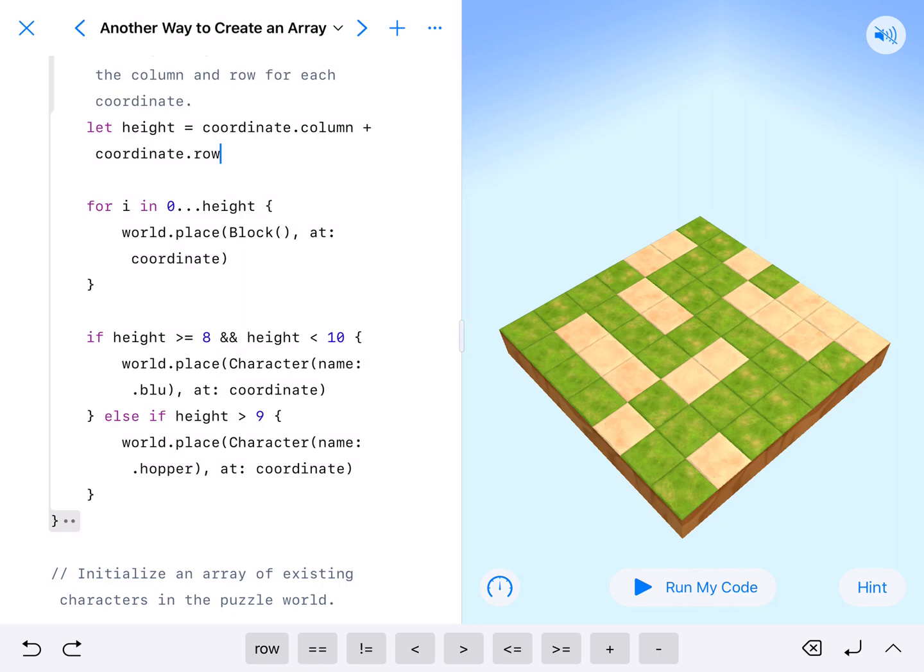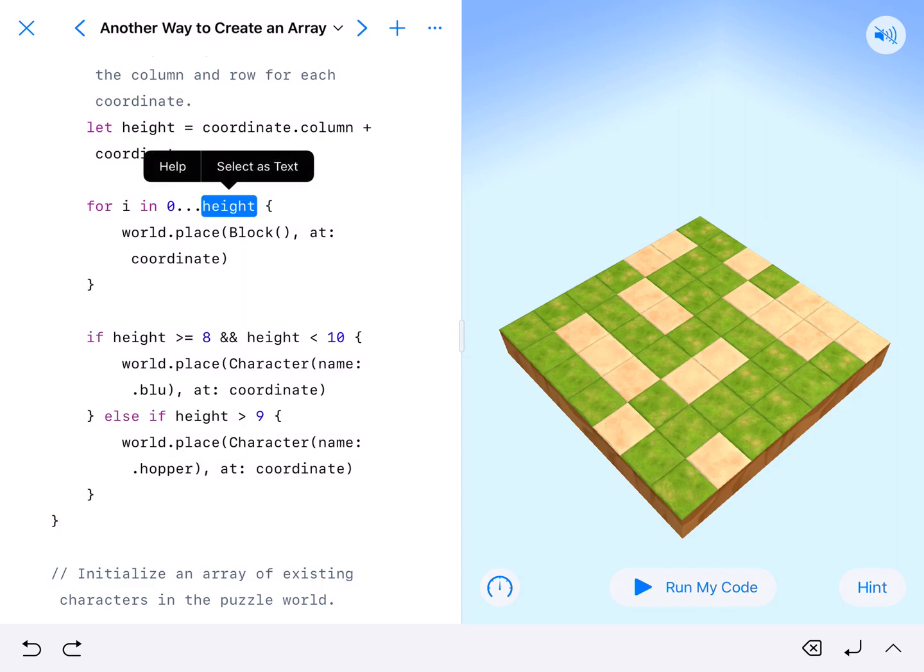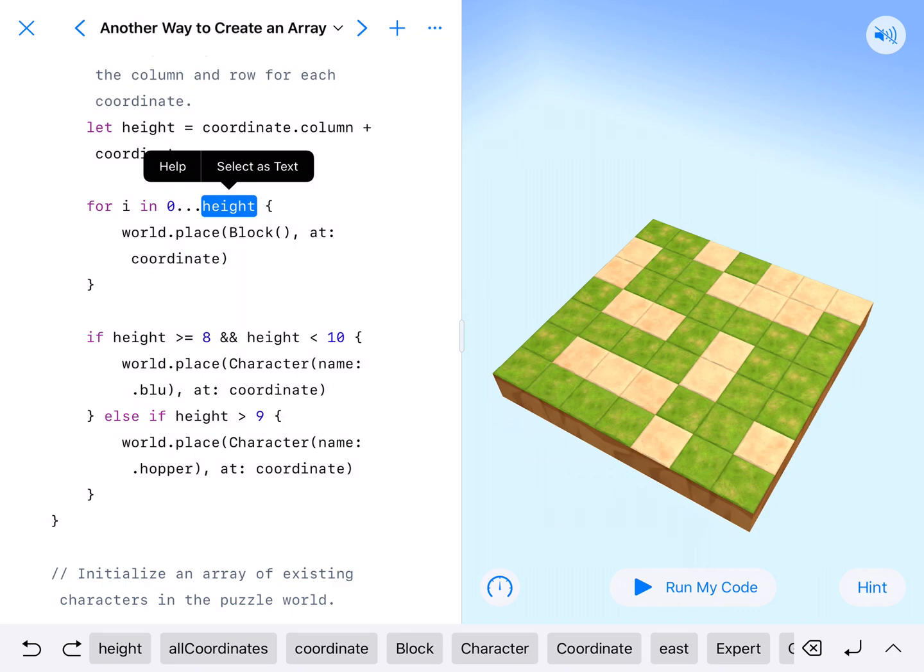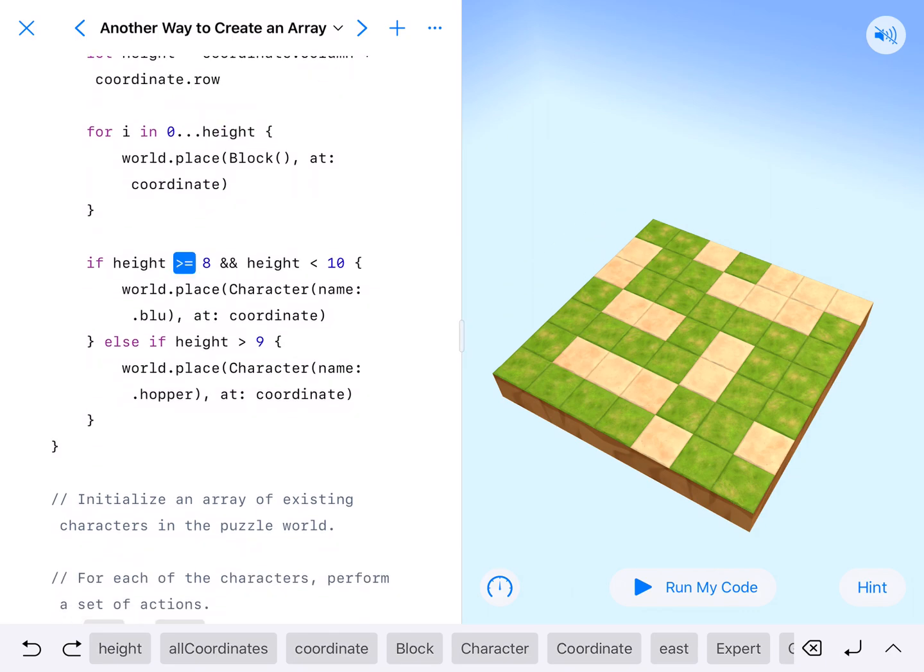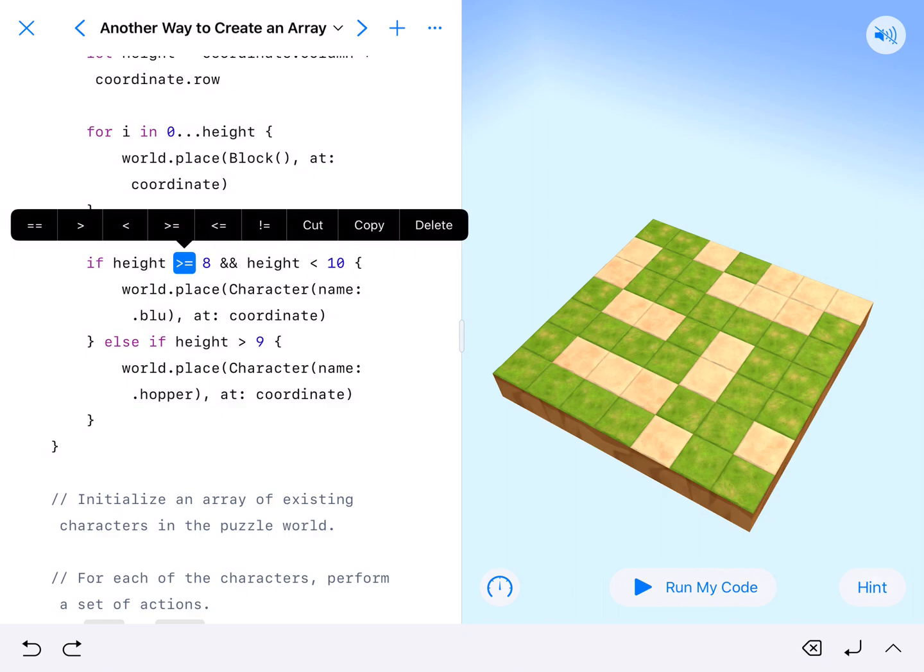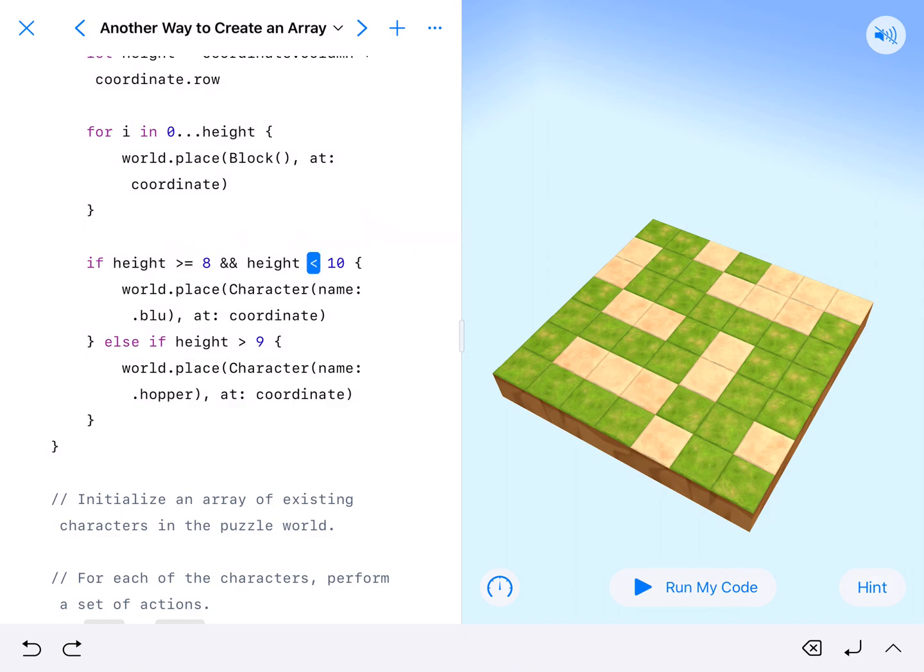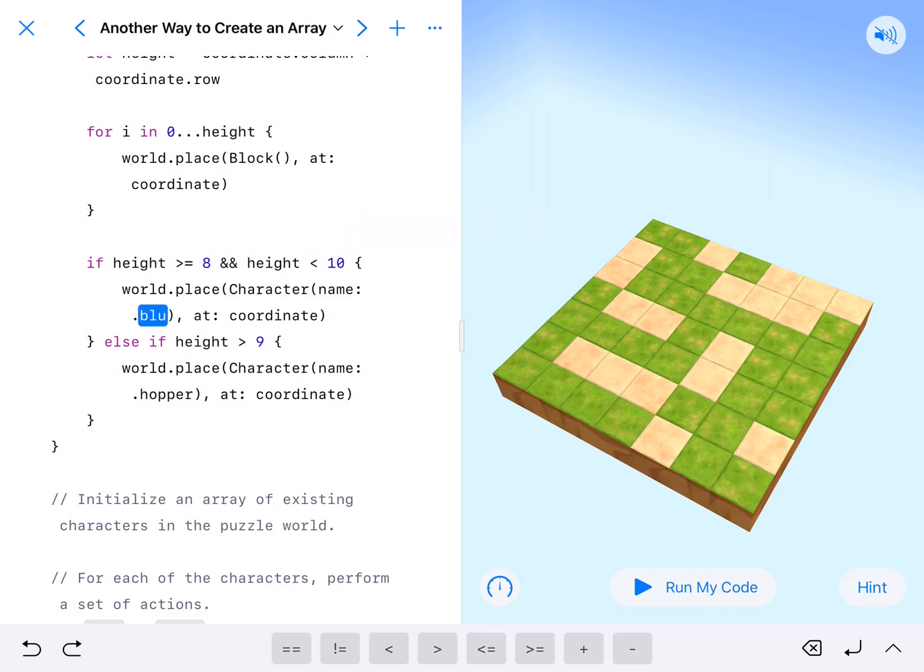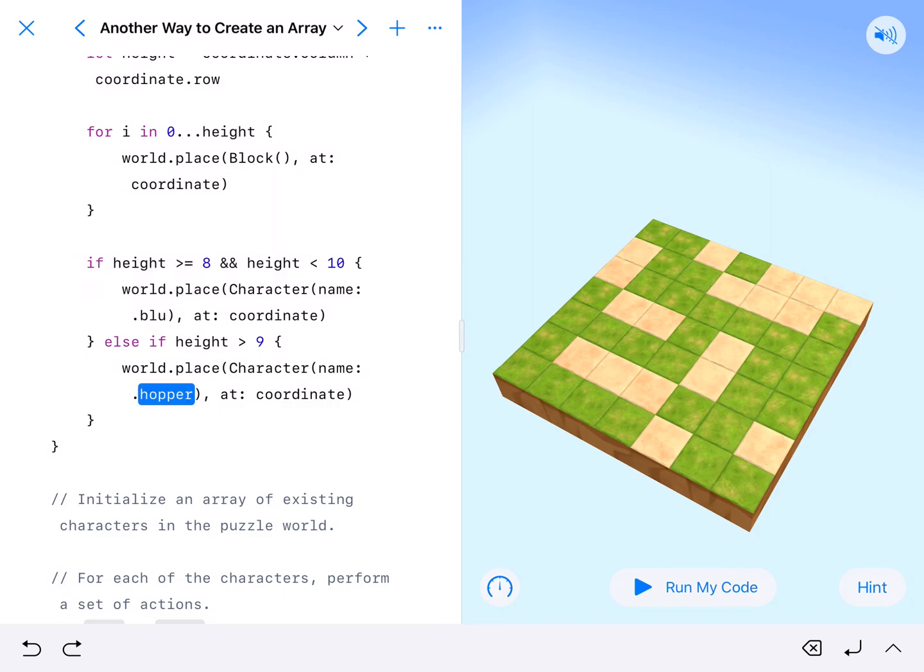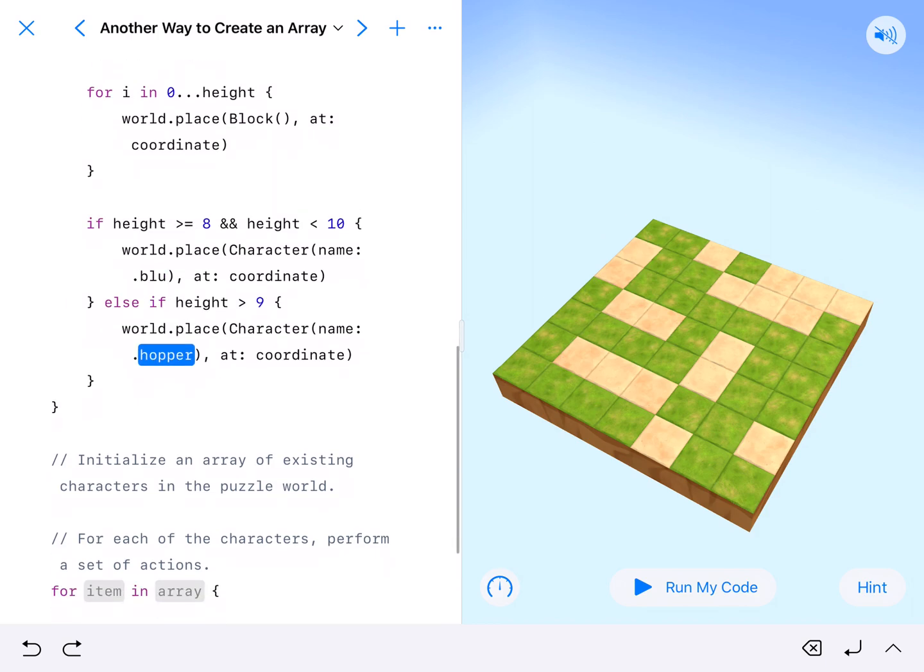And then here is for zero through height, we're going to place a block. So whatever the height is, whatever the column plus the row is, it's going to place that many blocks. And then if the height is greater than or equal to eight and less than ten, so eight and nine in those two heights, we're going to place blue. If it's greater than nine, so ten, eleven, or twelve, we're going to place hopper.